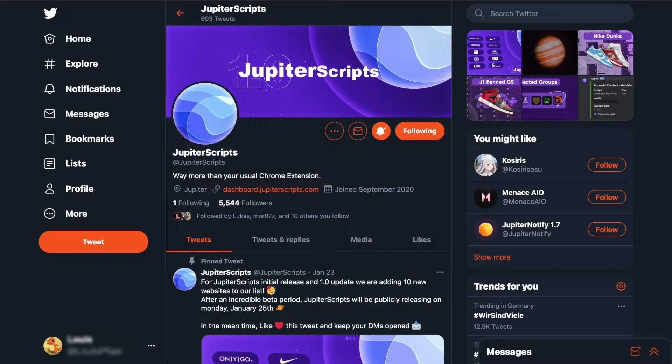Jupyter Scripts is a Google Chrome extension that helps you cop sneakers and other hyped stuff. First of all, I'll explain how much Jupyter Scripts costs and how you can get your hands on a copy.